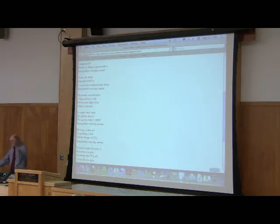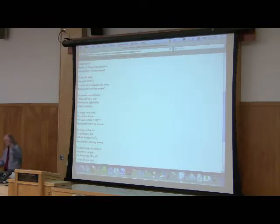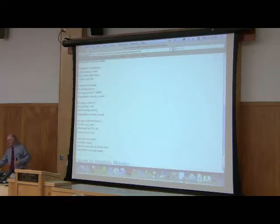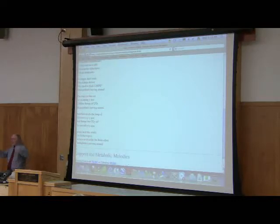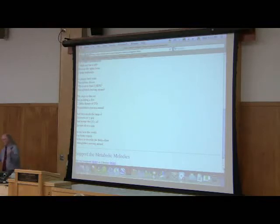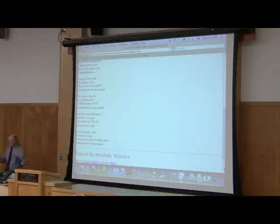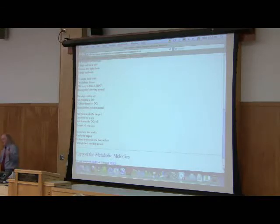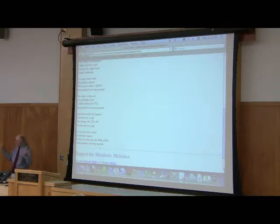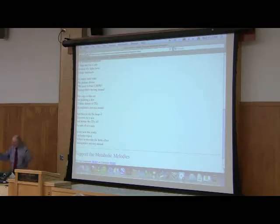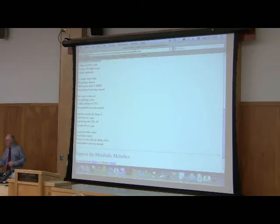The stage is the set for grabbing a few cellular dumps of CO2. Hemoglobin's moving around. And then inside the lungs, it discovers oxygen and dumps the CO2 off to start all over again. So see how this works? You better expect to have to describe the Bohr effect. Hemoglobin's moving around.